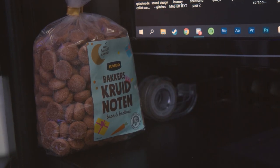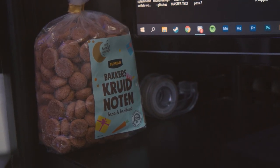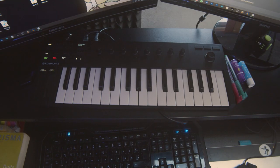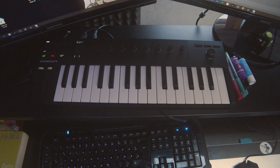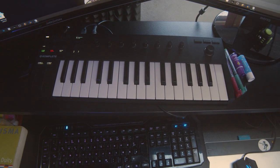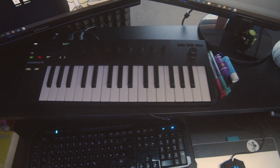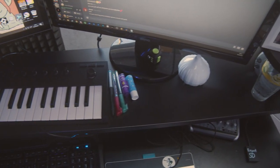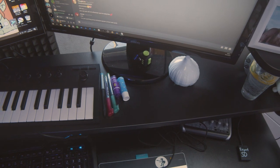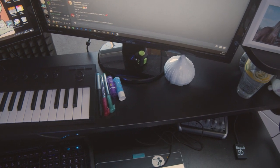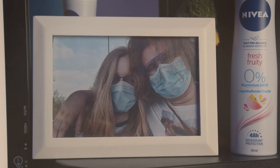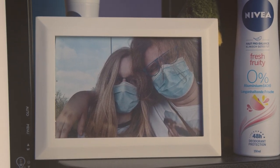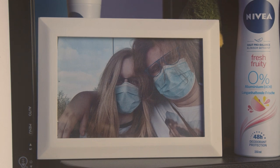I've got some kruidnoten here, which is a Dutch snack my girlfriend gave me. This is also where I keep my M32, some other small goodies like lipstick, a little garlic shaped box, pens, a glass of water and so on. This is a photo of my girlfriend and me. In fact, it's the very first photo we took together.